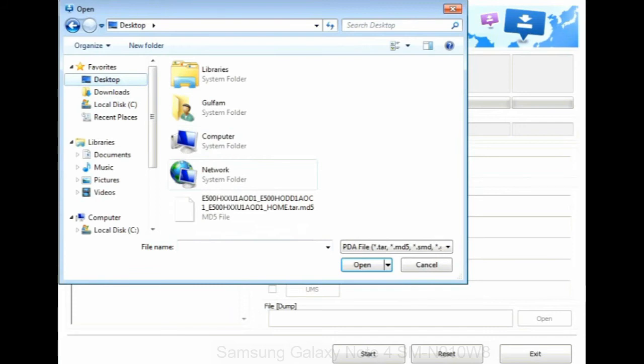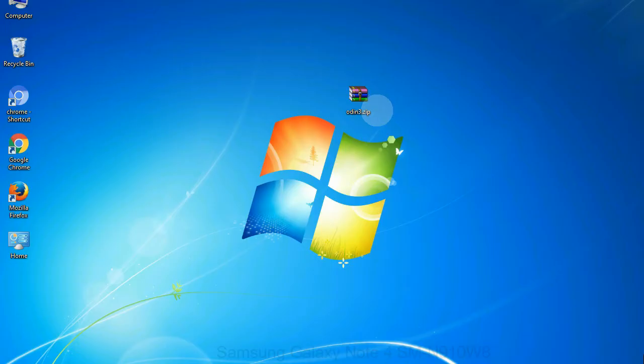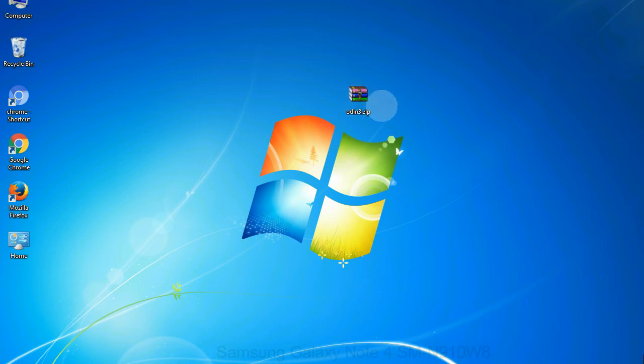Or if the firmware package had multiple files, click on the PDA button, then browse and select the file that has 'PDA' in its name. Click on the Phone button and select the file that has 'modem' in its name. Click on the CSC button and select the file with 'CSC' in its name. Skip any files that you did not find in the package.